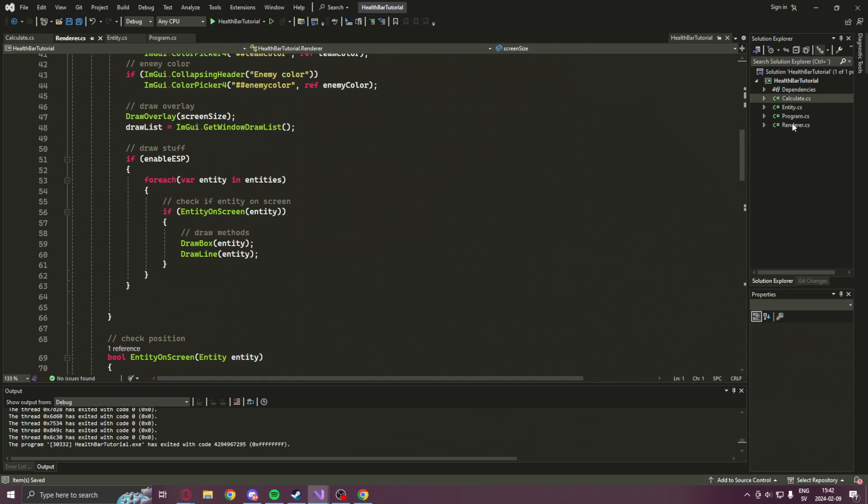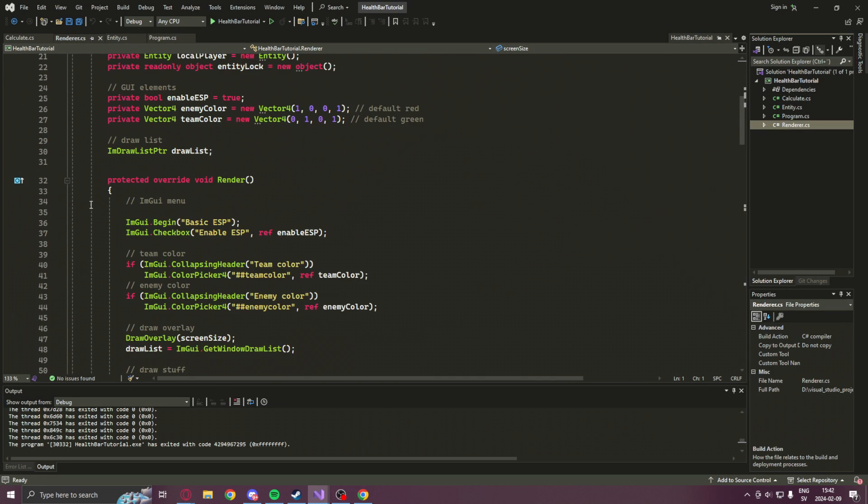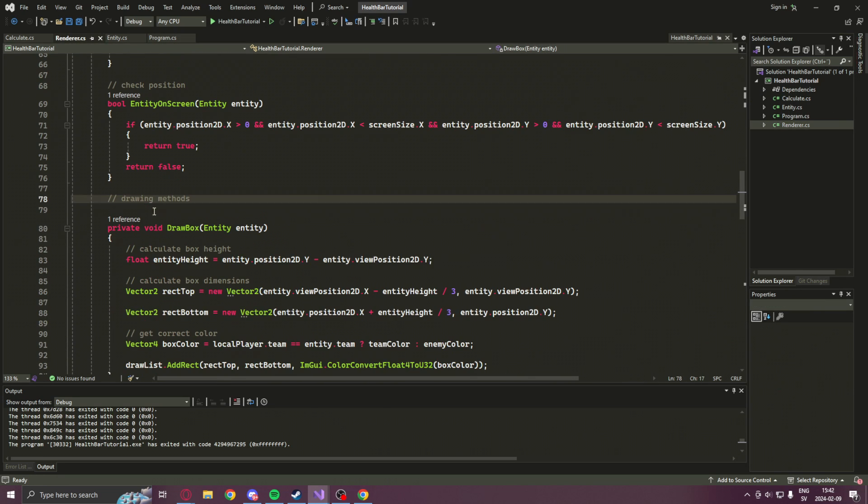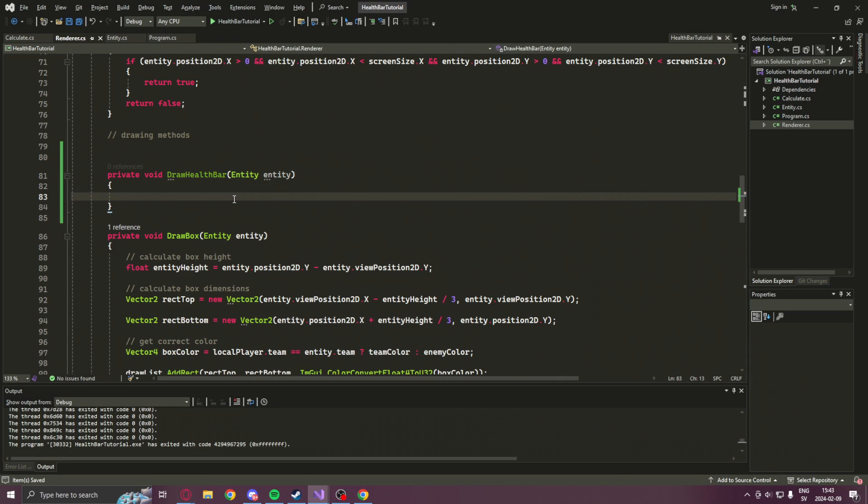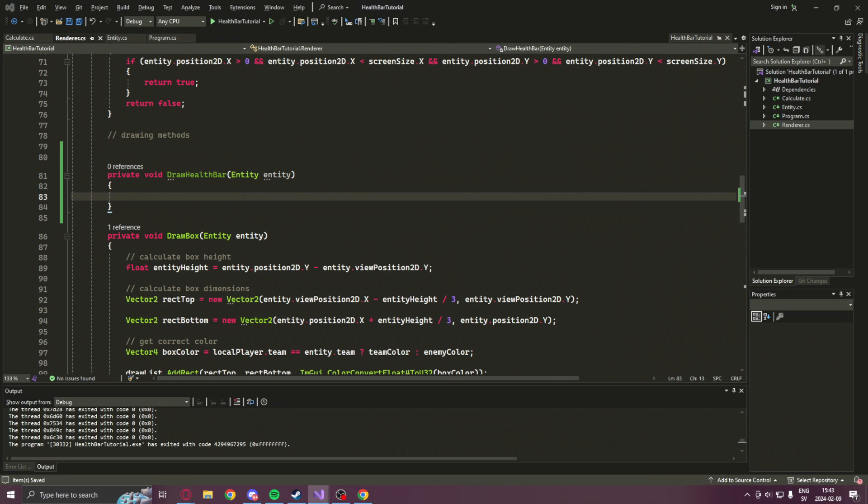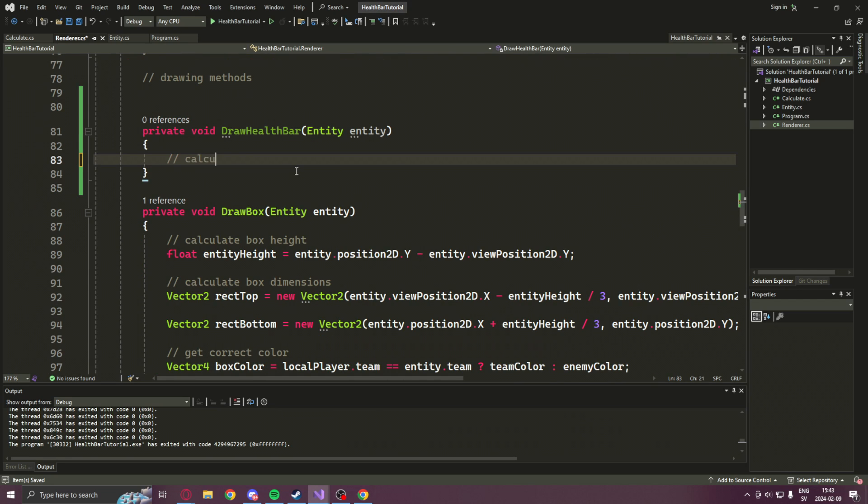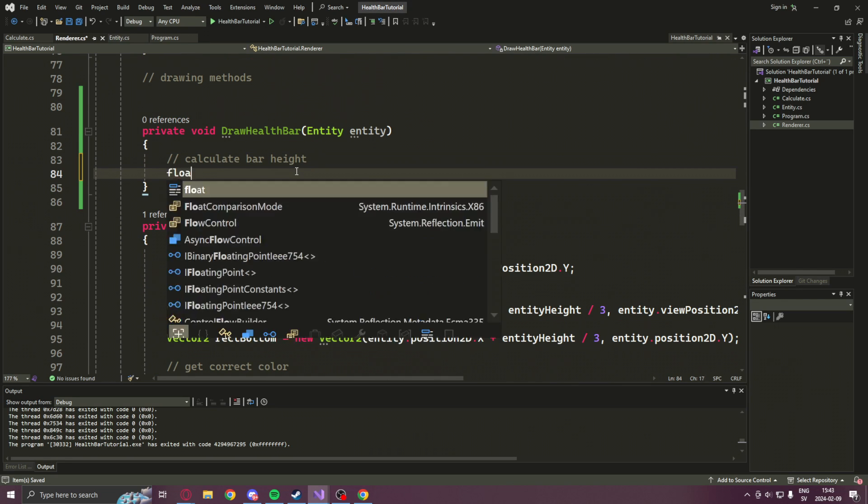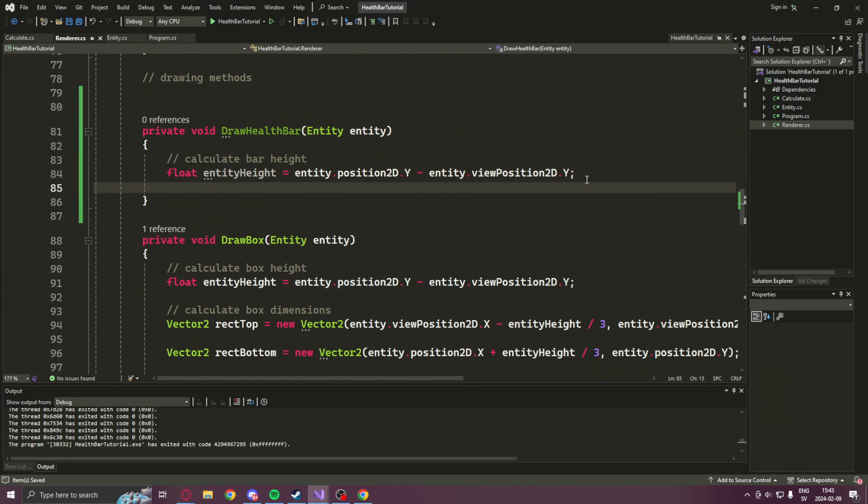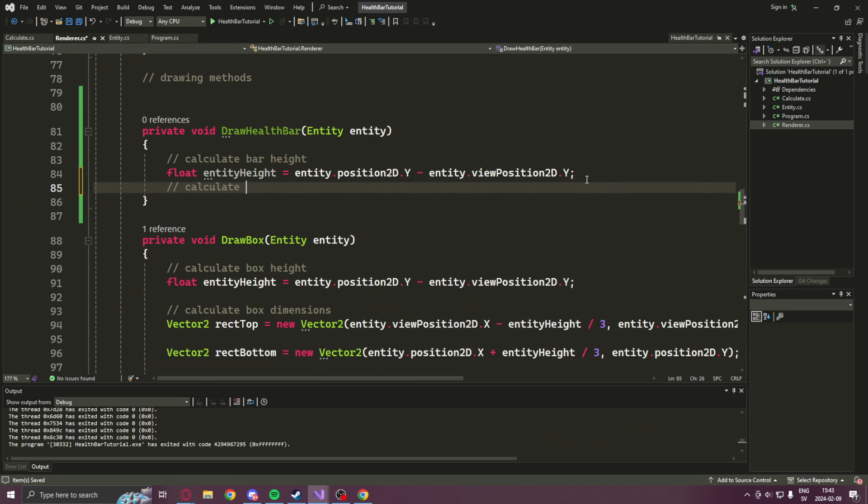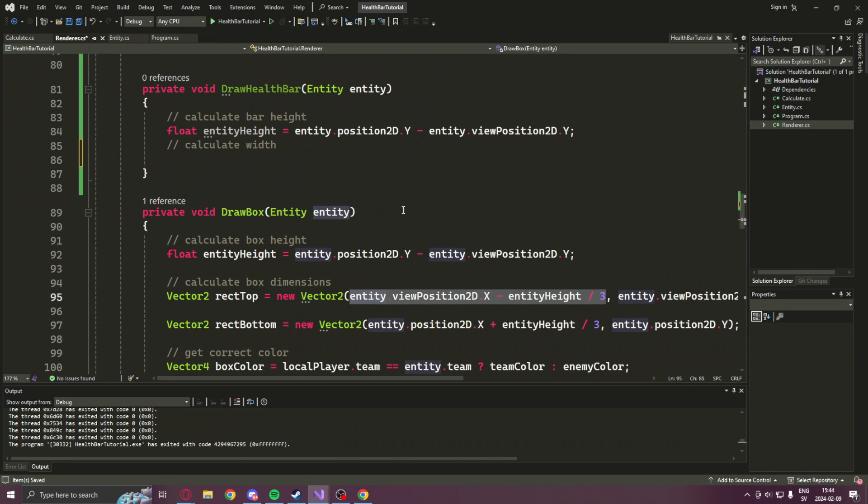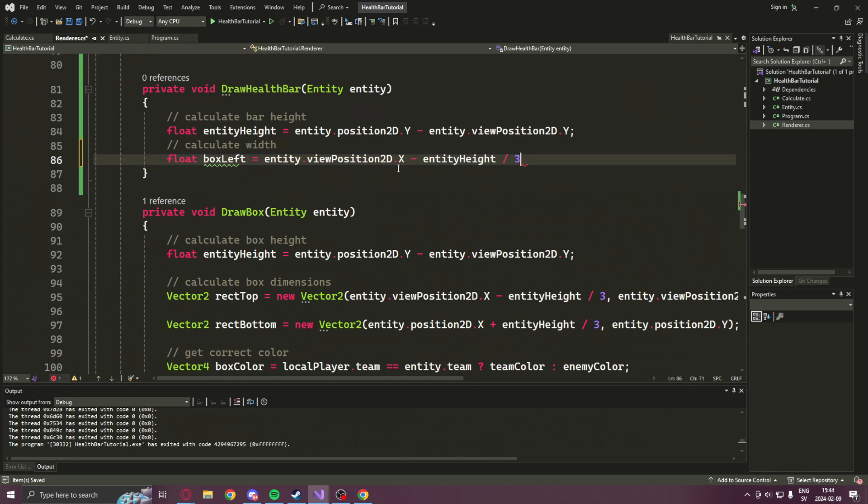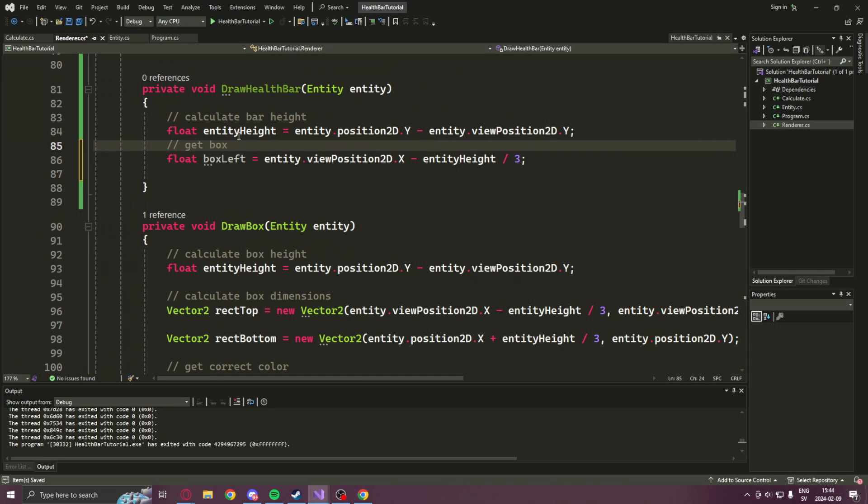Now we can head into the renderer class and add the drawHealthBar method. It will take an entity. We will need the entity's health, so let's grab that real quick from our drawbox method. Now to properly place the bar at the correct place, we will have to get the entity box dimensions, because we want to place it on the left of the ESP box.